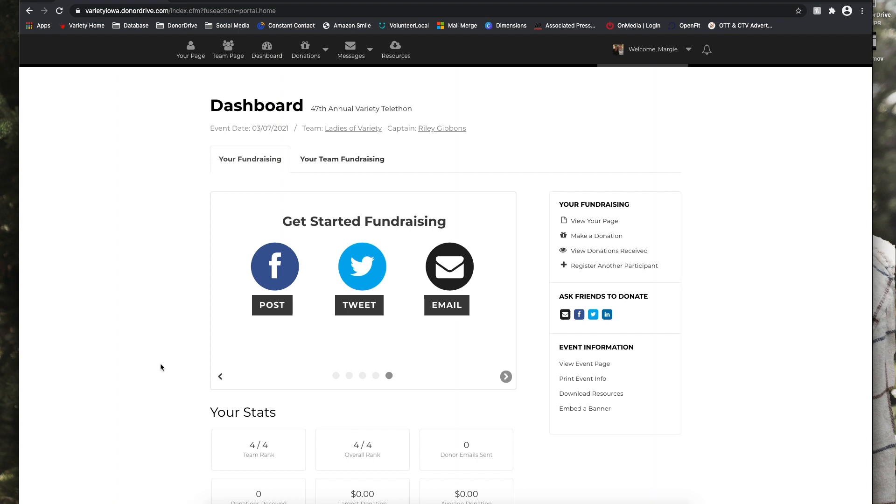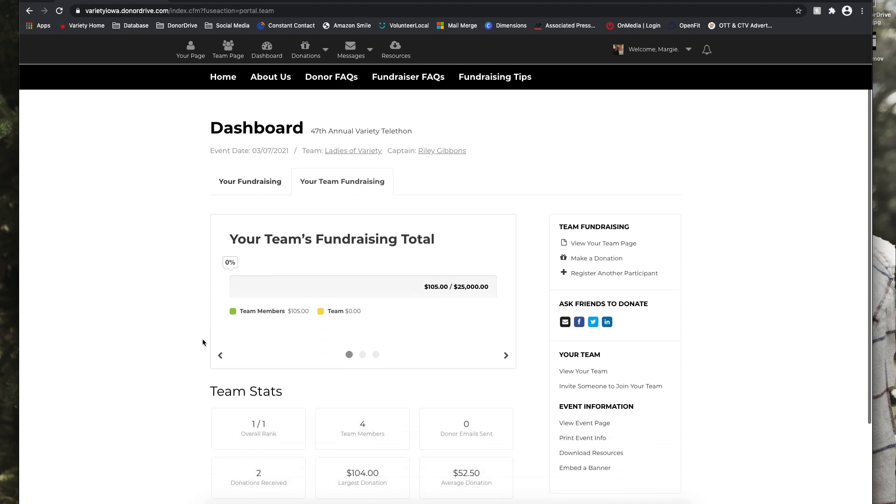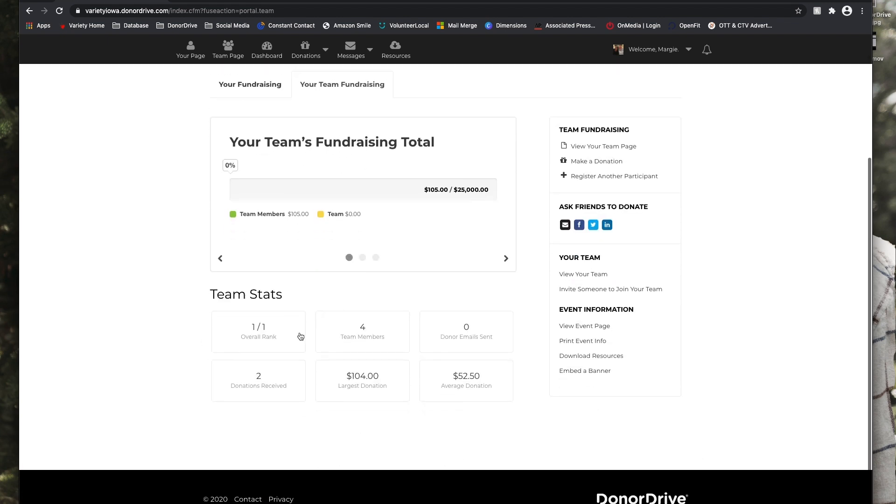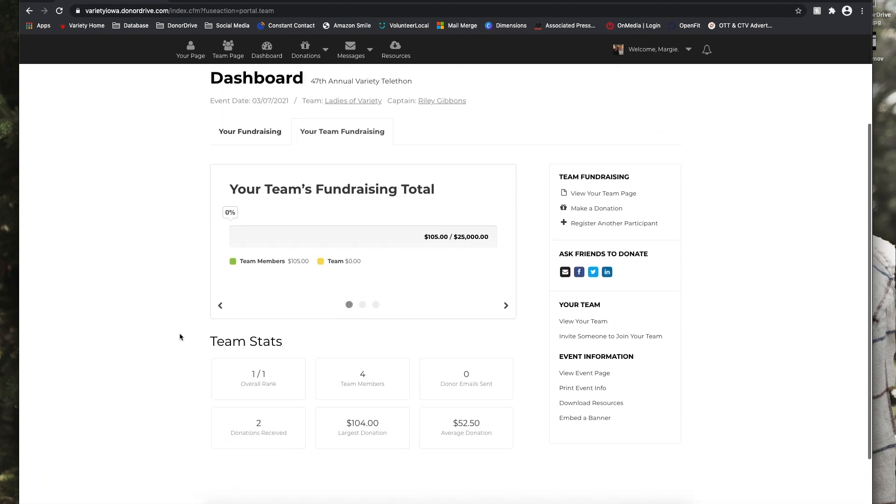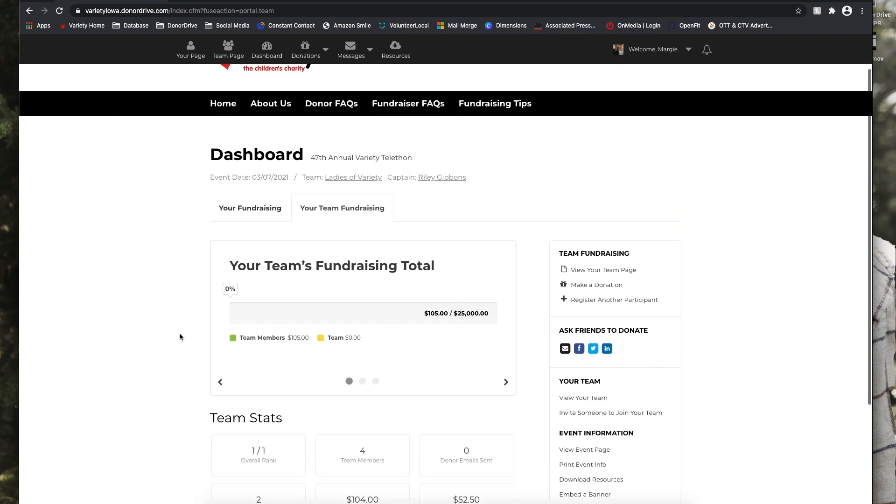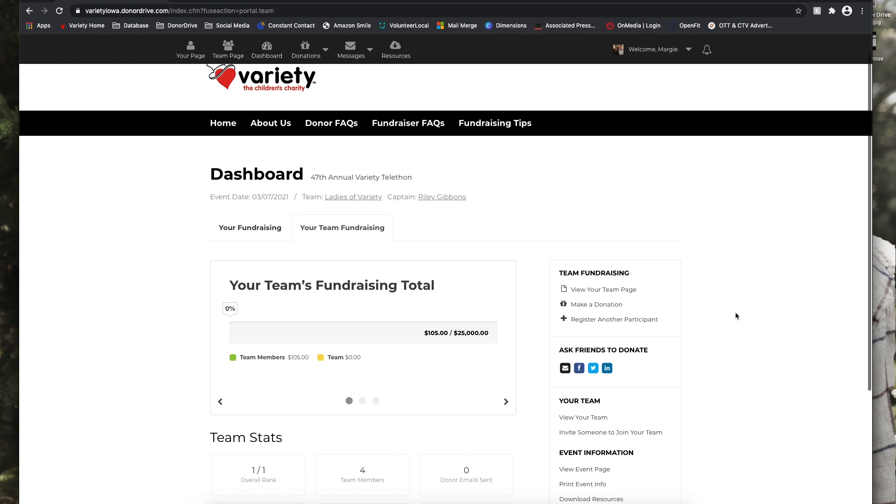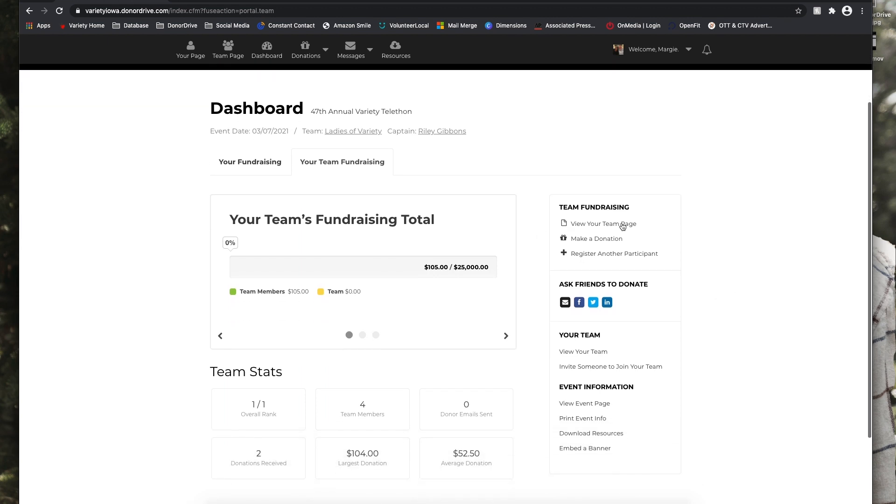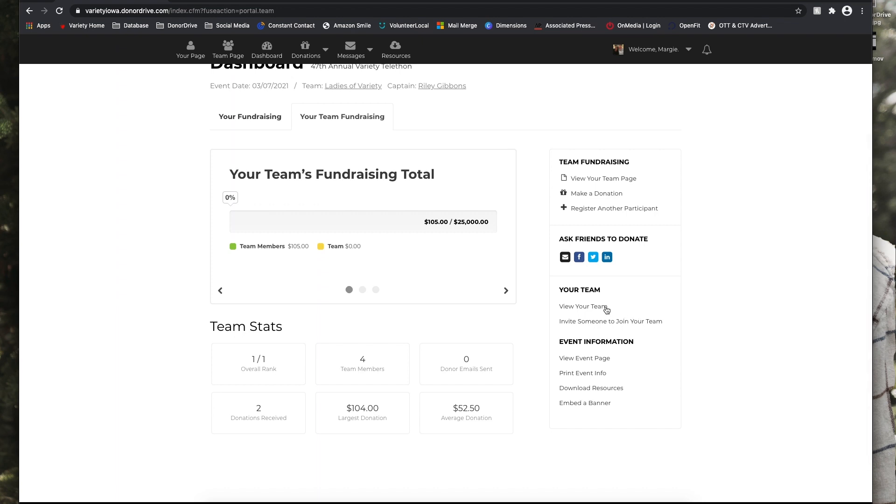You can also see your team's fundraising stats in the same format as your personal fundraising stats, so how your team is ranking compared to other teams. Over on the right, you have a couple more options of what you can look at. You can view your team page, you can make a donation, or you can register another participant for your team. So you can view your team and invite someone to join your team and look at some more event information by clicking any of those buttons.